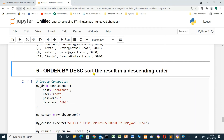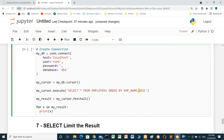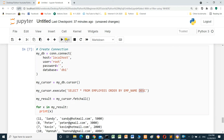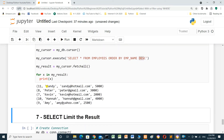To sort in descending order, use ORDER BY emp_name DESC. The result will be in descending order. Run — it's descending: Sandy, Peter, Kevin, Hannah, Amy.